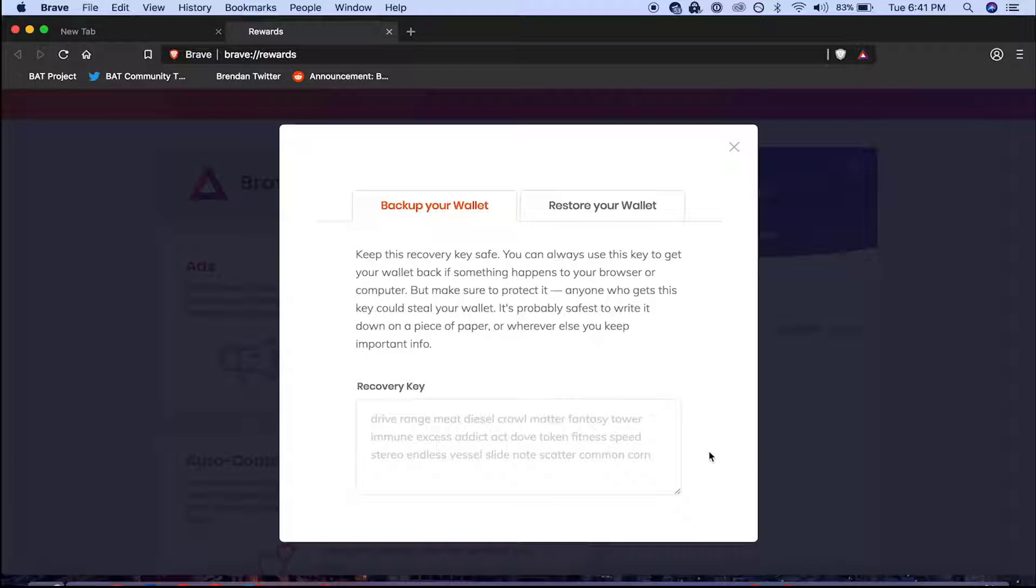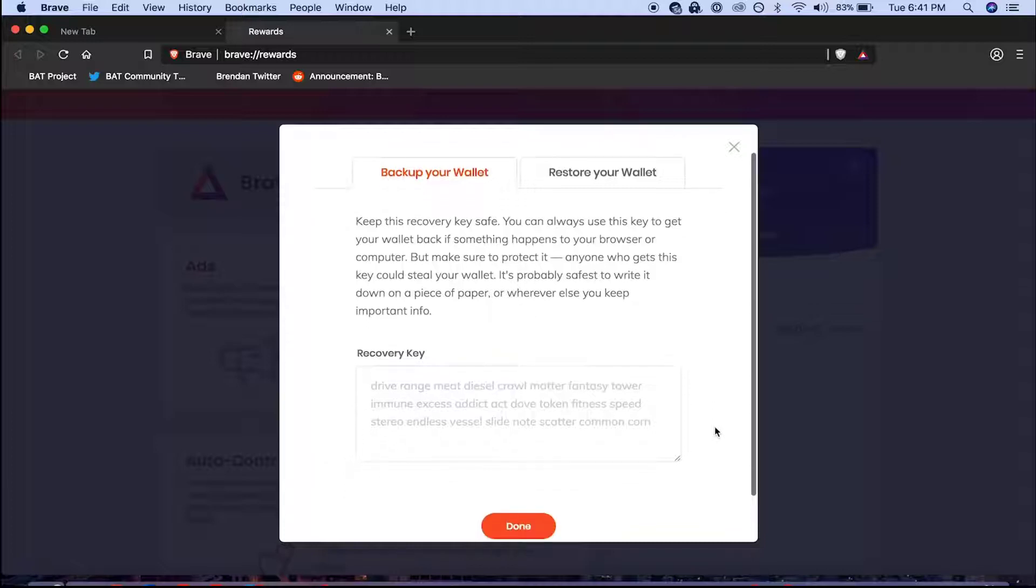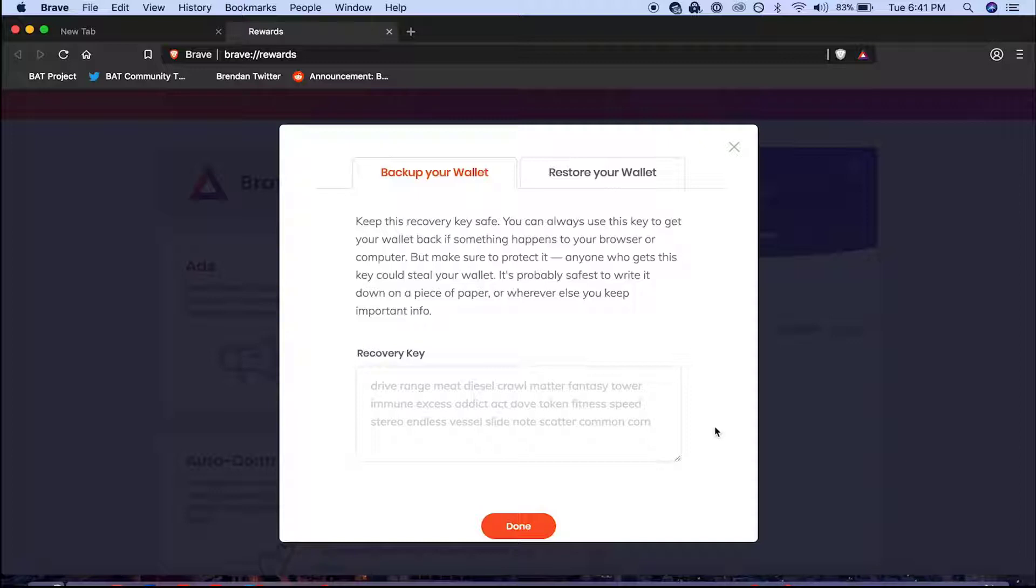In the backup your wallet tab you'll find your unique recovery key. It is extremely important for you to keep this in a safe place in case you ever lose access to this computer.